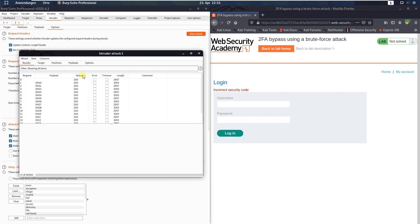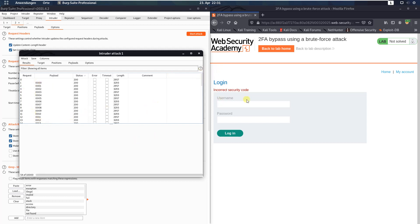Status code. And now we have to wait for a request or response with a status code 302. That could take some time. It depends which security code is the right one.